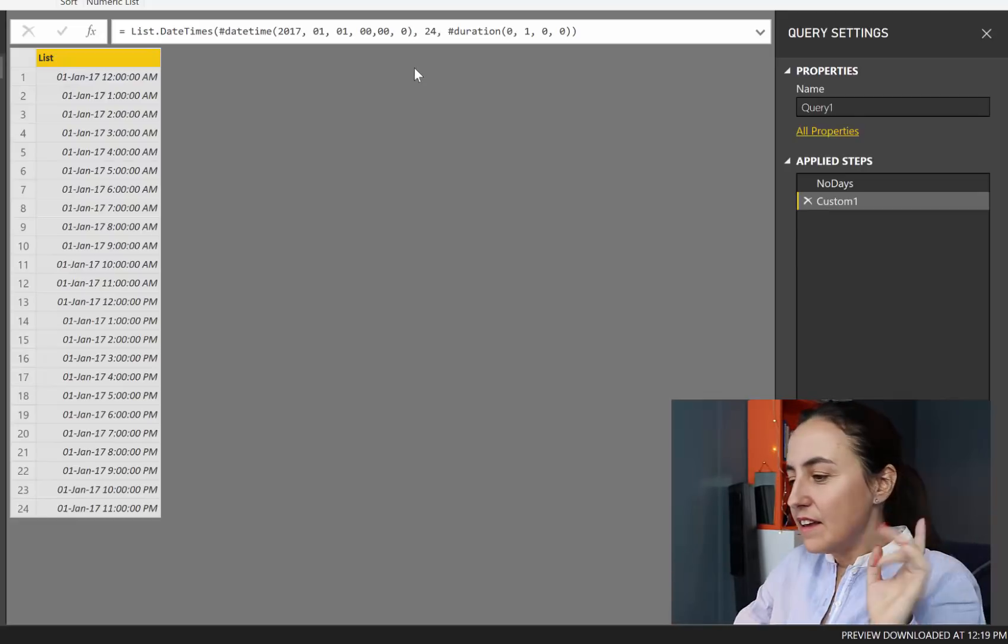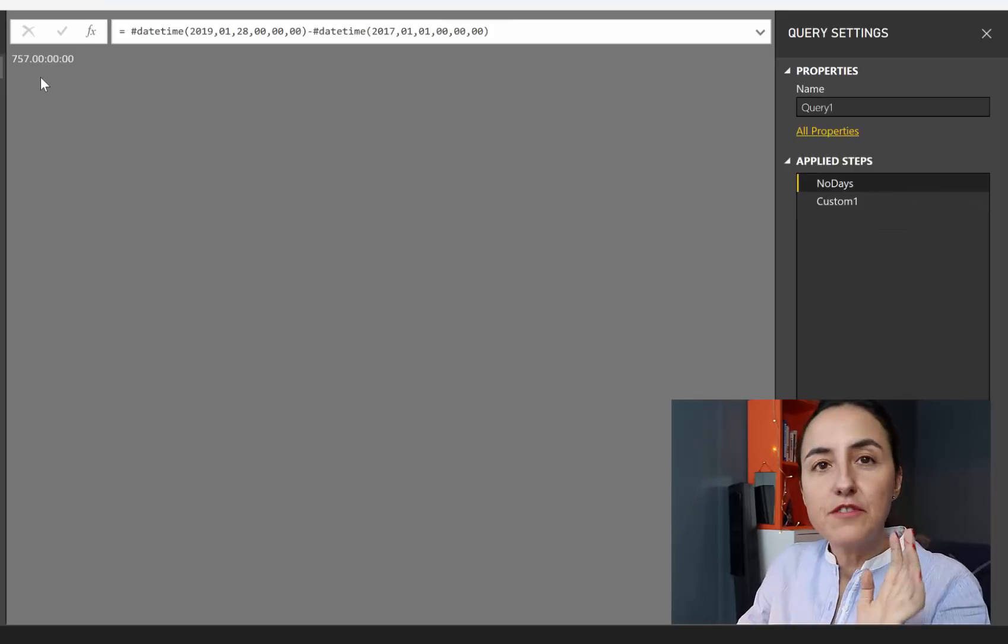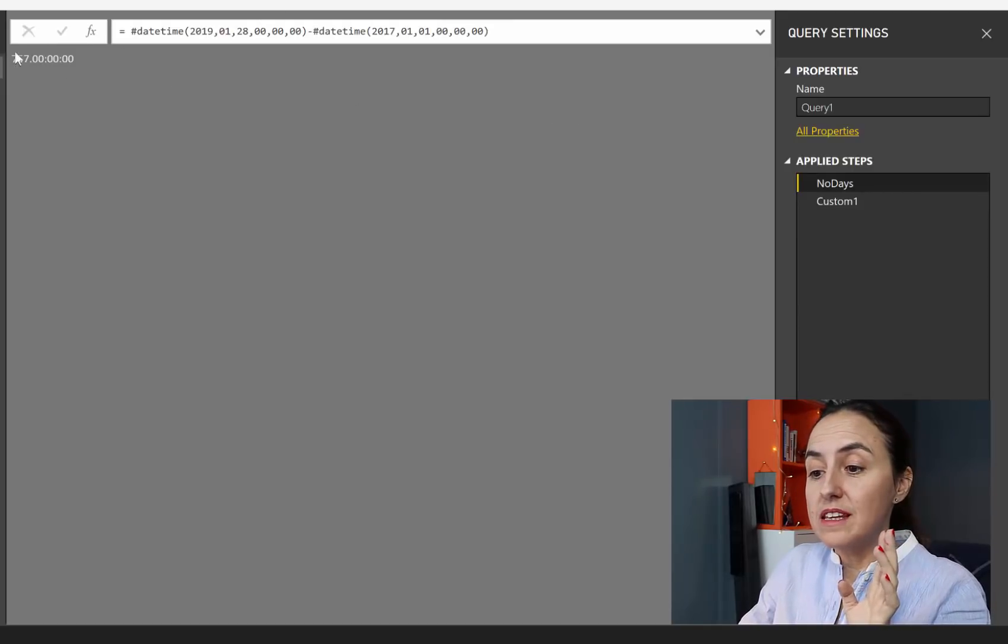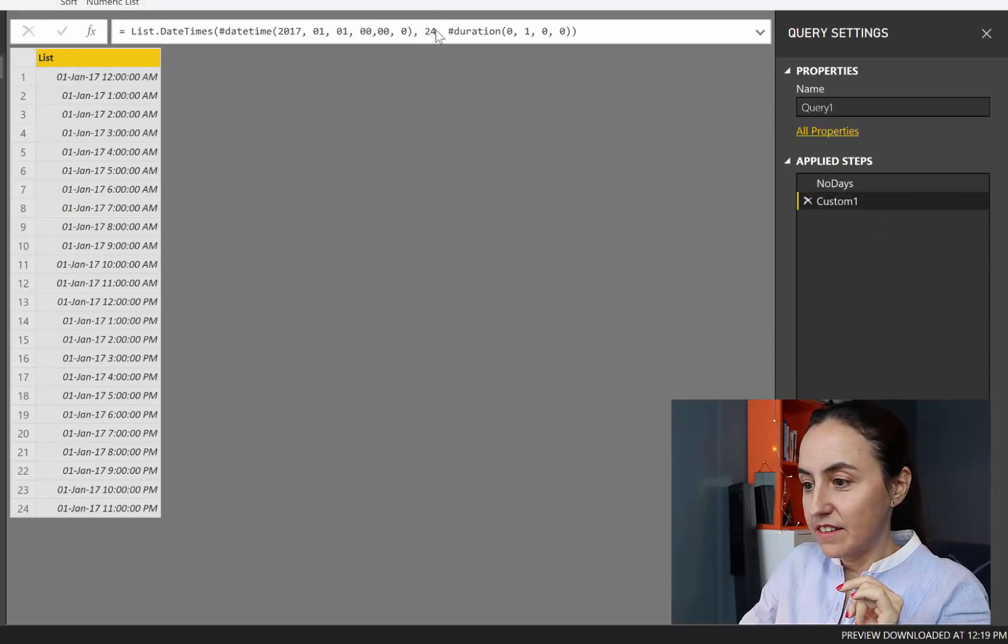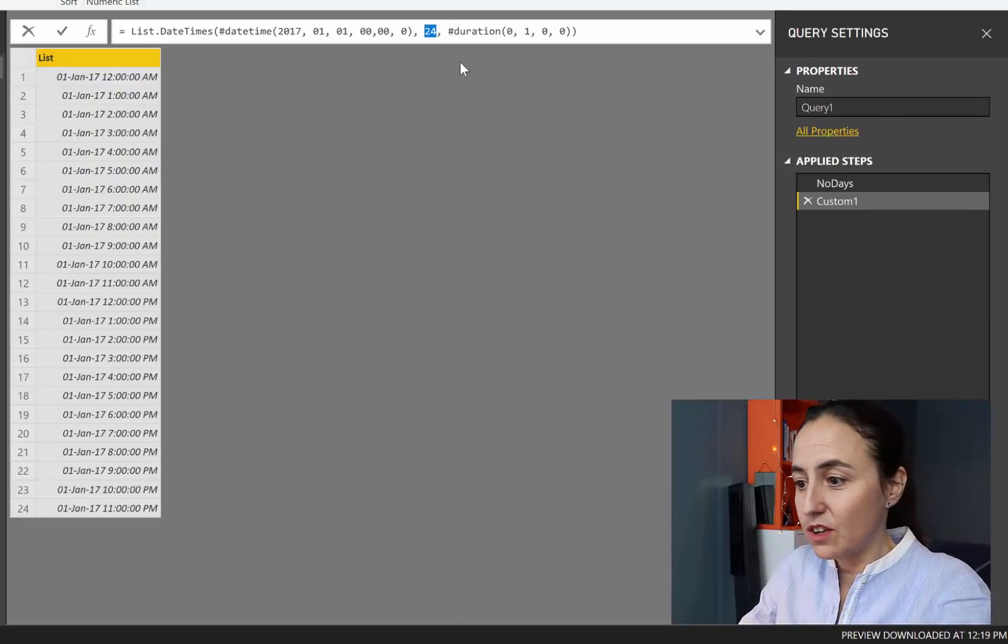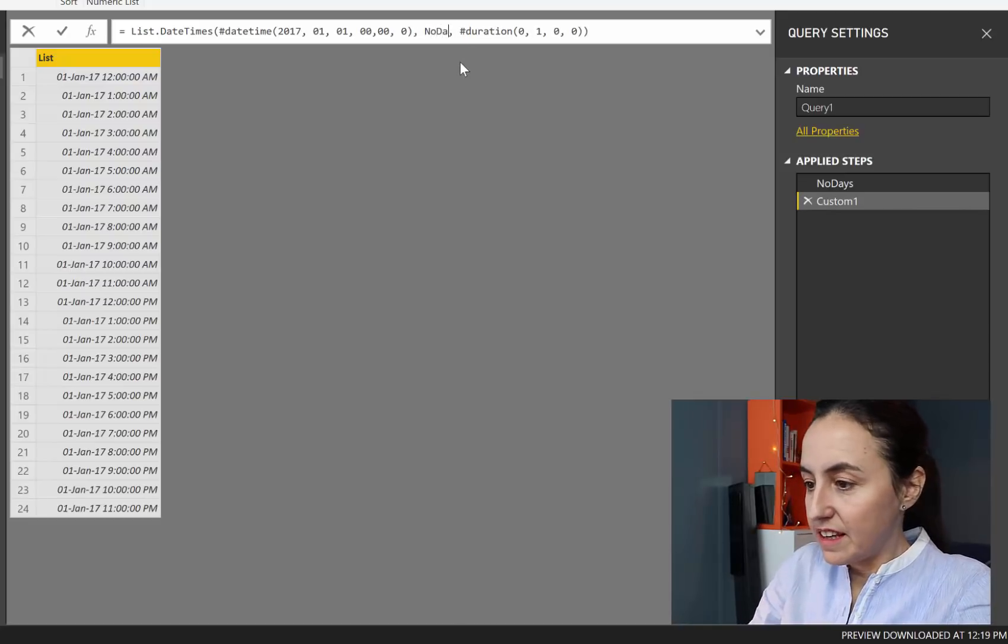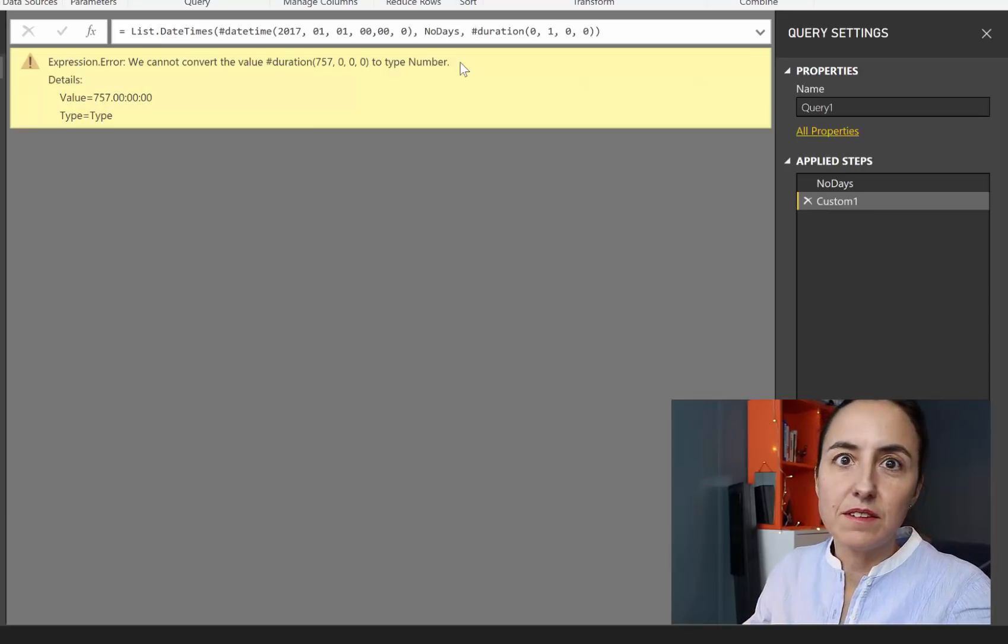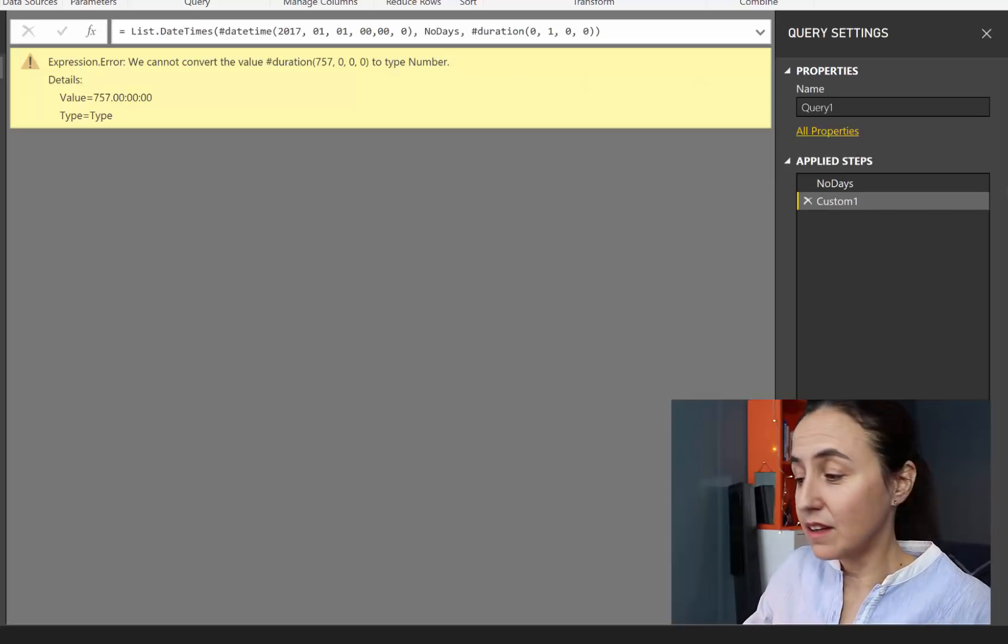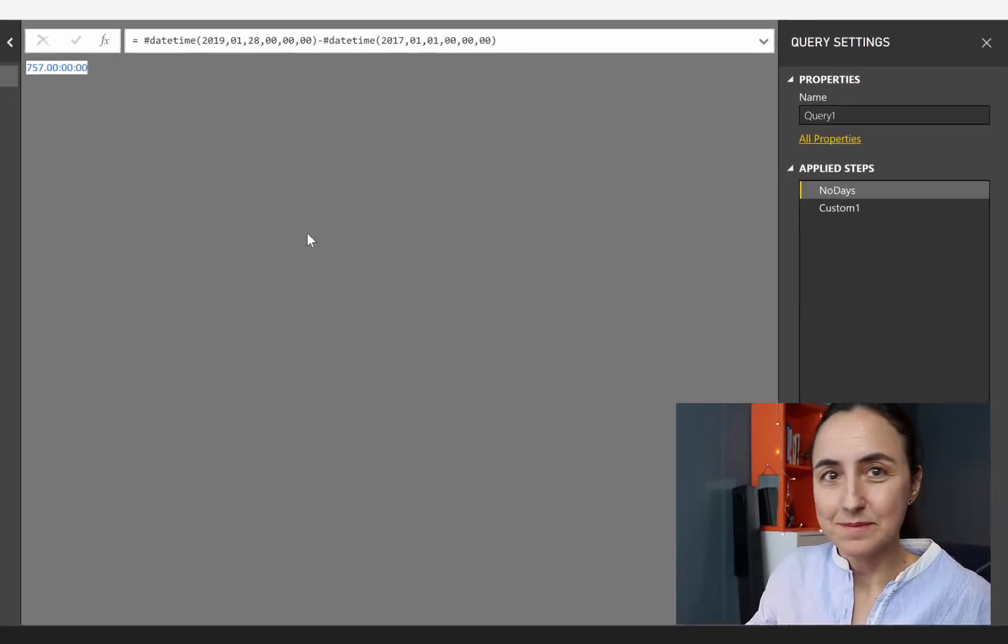So if we go back here, we have 757 days. We need to put this little thing in here. And we gave it a name to the variable. It was number of days. So the only thing I need to do is put number of days there. And as you can see, it's giving us an error again, because that was not a number. It looks like a number. It is not a number.